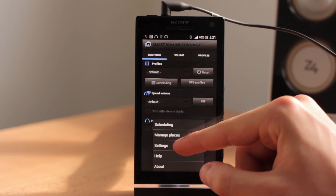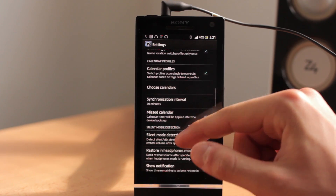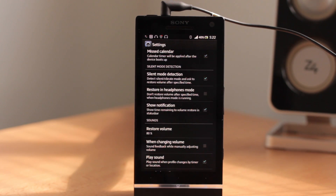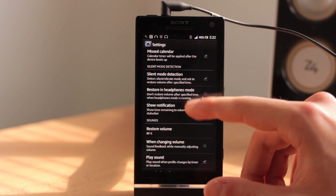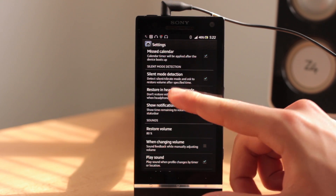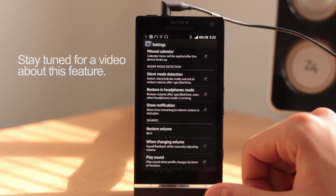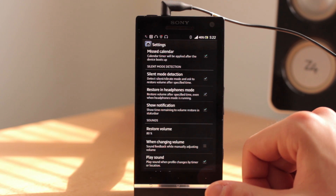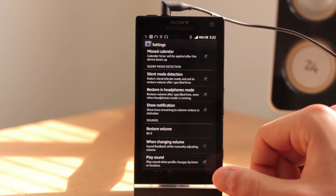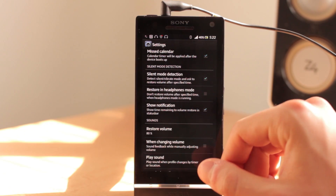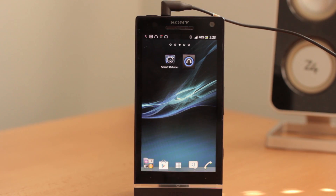If you go to settings there is one option I would like to mention — just scroll down and there is 'Restore in headphones mode.' That means there is an option to restore volume after a period of time, but normally it's disabled. With this setting you can set it so the volume restores after a specified time even if the headphones are still plugged in and headphones mode is running. But normally this is disabled. Thanks for watching and I hope that headphones mode will be useful for you.